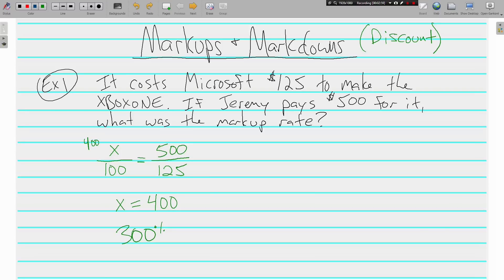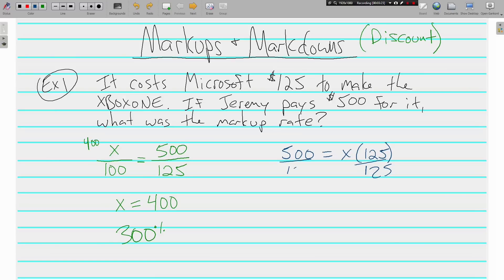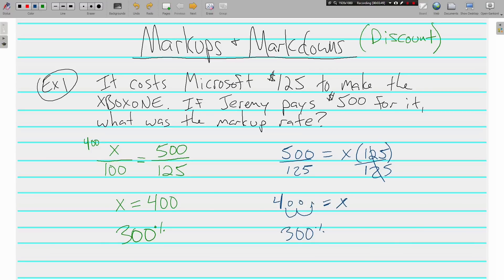Doing the same problem the equation way: the part is equal to the percent times the whole. We divide both sides by 125 and still end up with X equal to 4. We move the decimal over twice to get 400%, but again it's not 400% — it's 300%. The markup from one hundred percent went up three hundred percent.